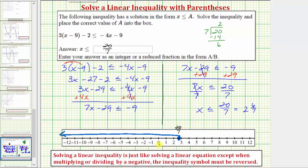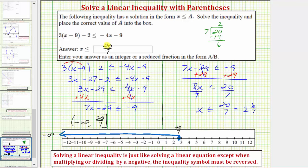Here's the graph of our solution. To express the solution using interval notation, as we move left from the number line we approach negative infinity, so the solution using interval notation would be the interval from negative infinity to twenty-sevenths. We always use a round parenthesis to the left of negative infinity, but because twenty-sevenths is in the interval, we use a square bracket instead of a parenthesis. So we express the solution as an inequality, as a graph, and also using interval notation.